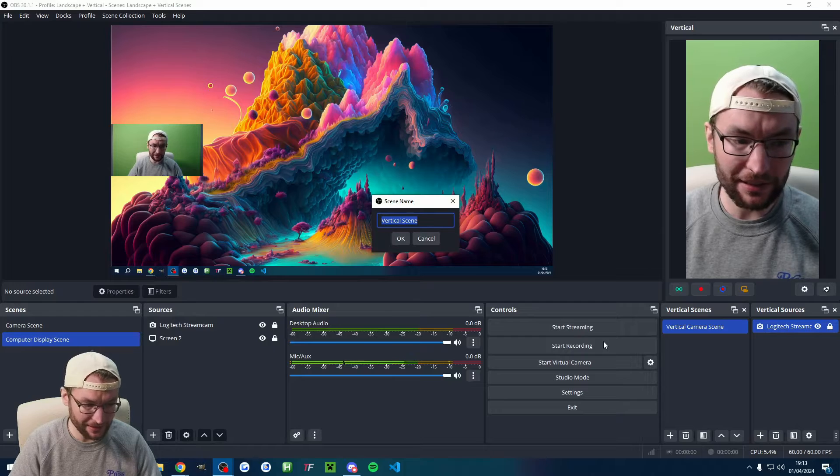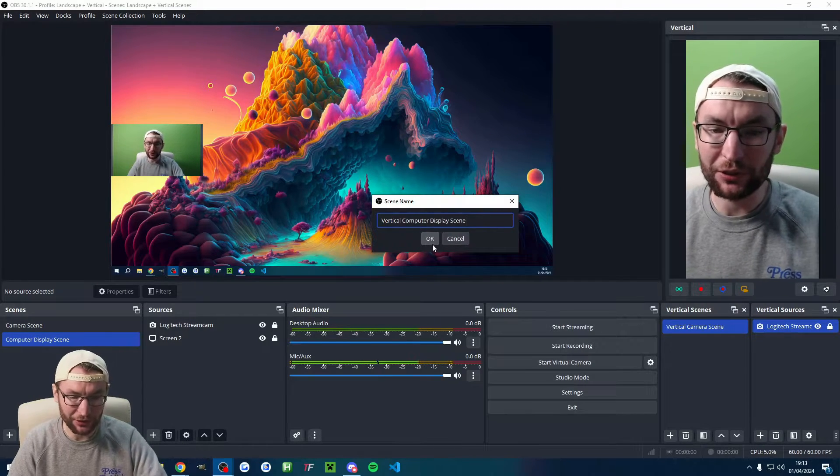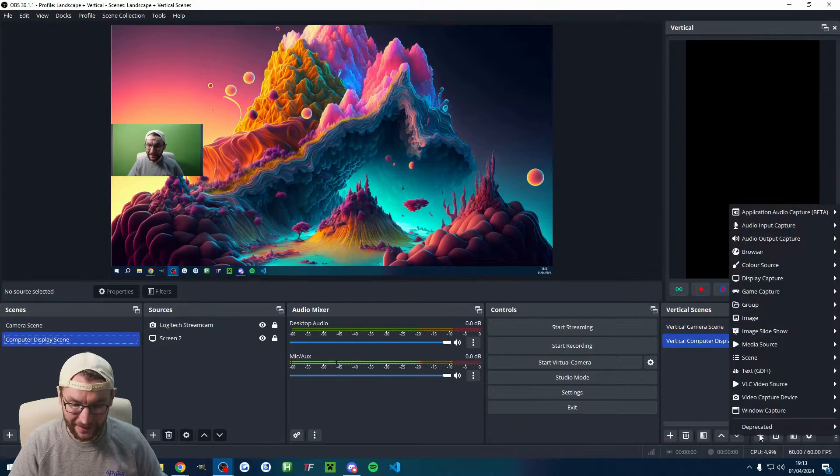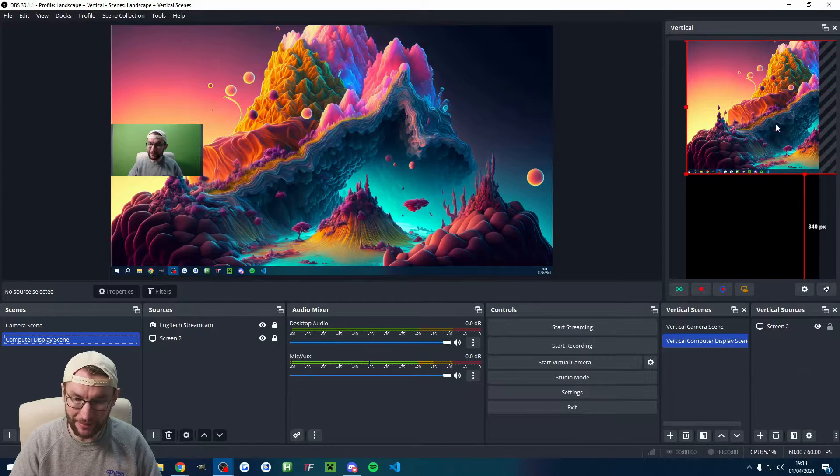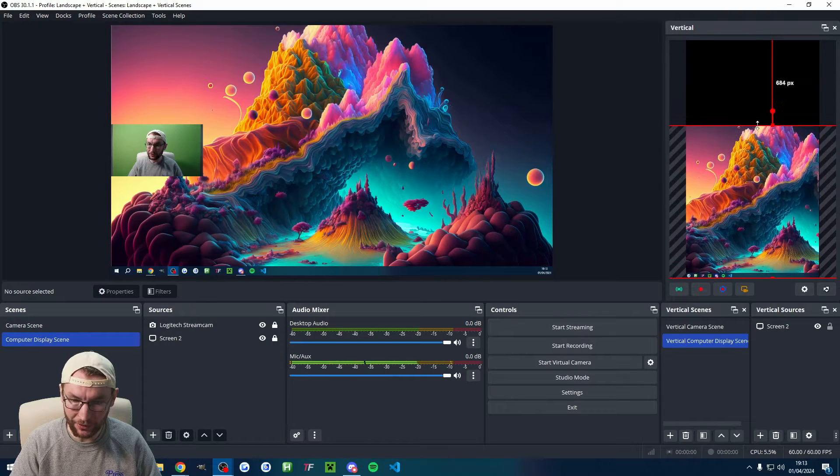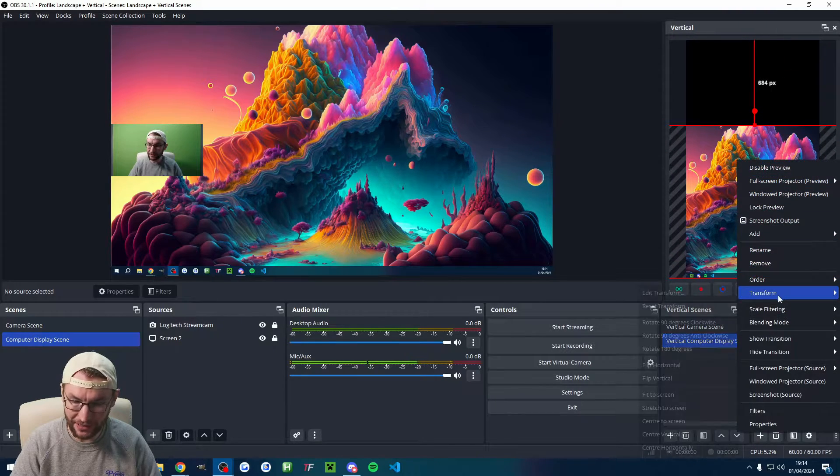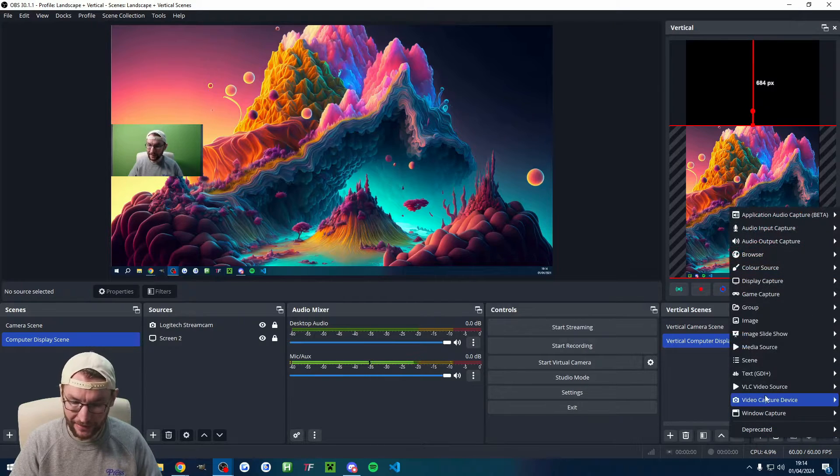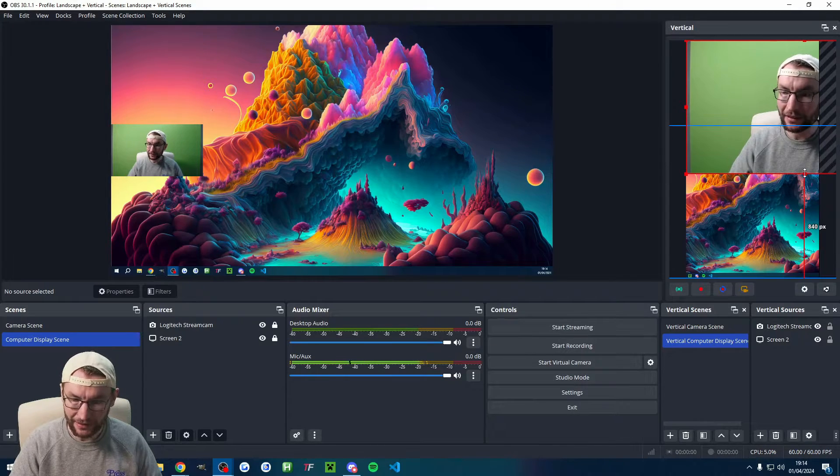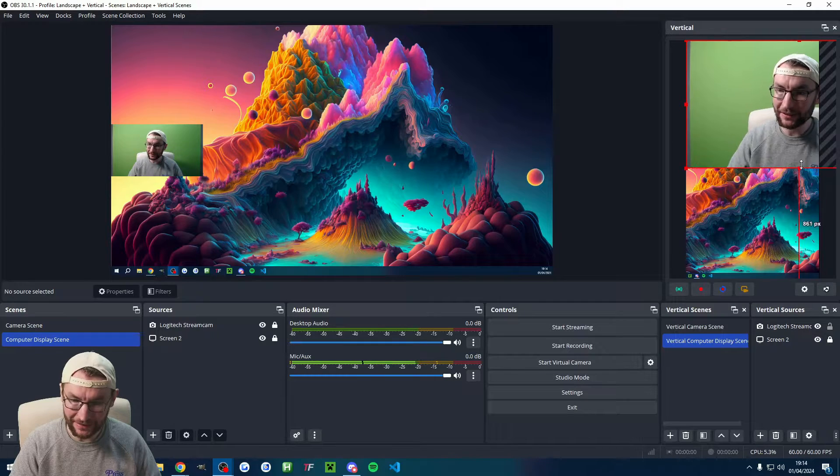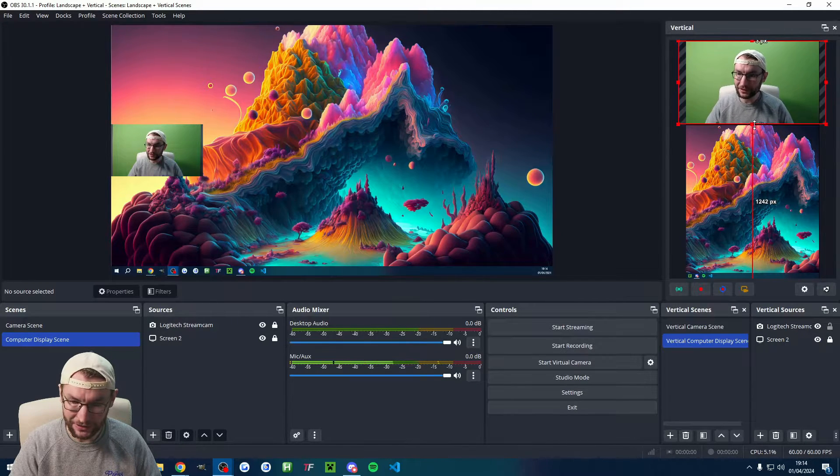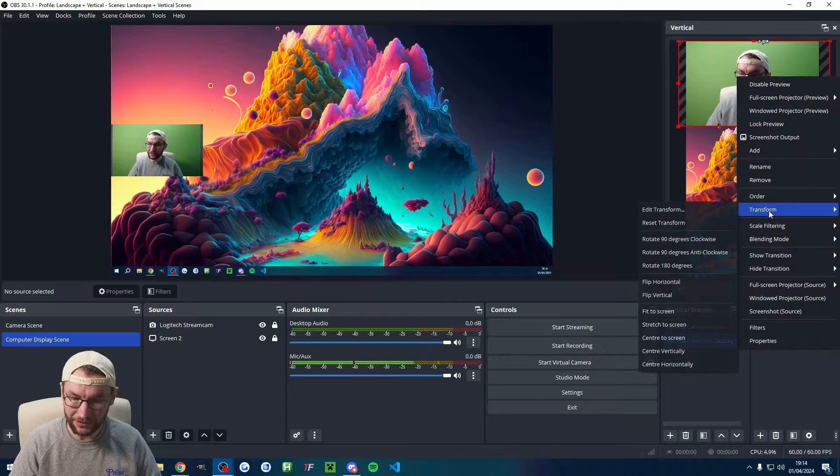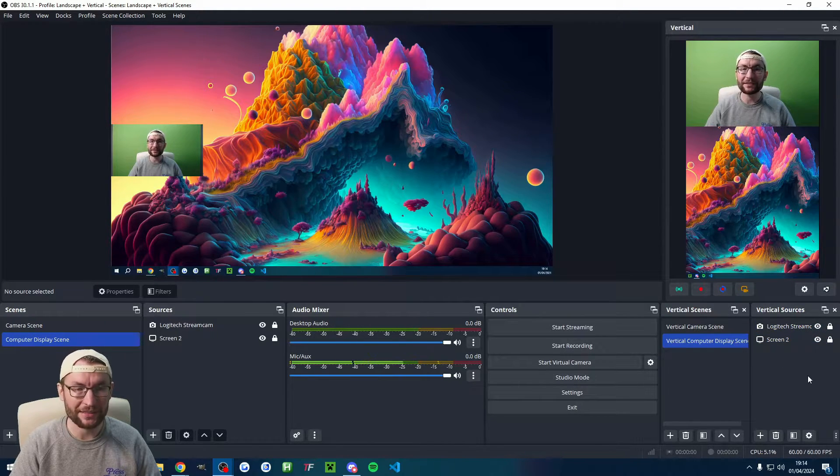Let's repeat this step. You can definitely get a better name than me. I've called it vertical computer display scene. Again, we just repeat this step of adding in our display capture, which is already there. I'm going to put mine in the bottom two-thirds of the camera shot like this. I'll once again transform and center horizontally, and I'll add in the camera again. I'll lock the screen in place first so I don't accidentally click on that. Then I'll resize this until it fits nicely with my display. Once again, I'm going to transform, center horizontally, and lock it into place.